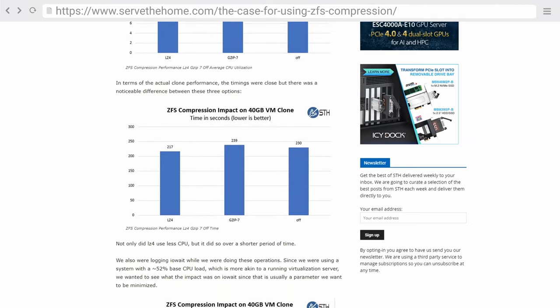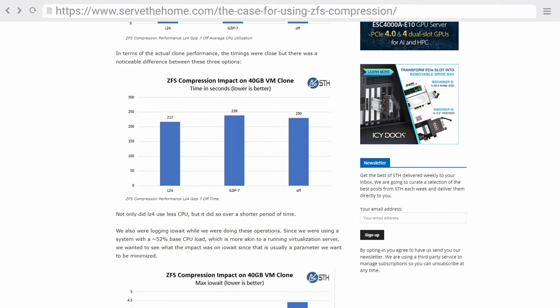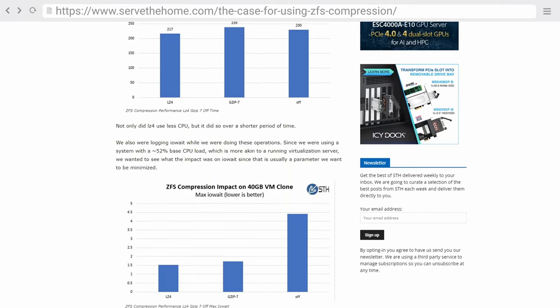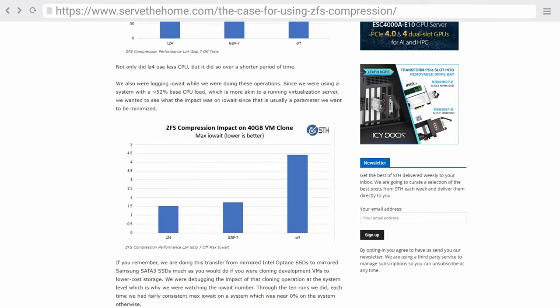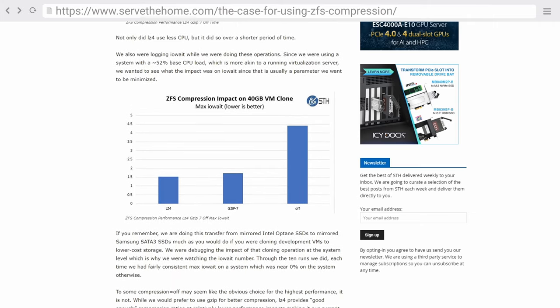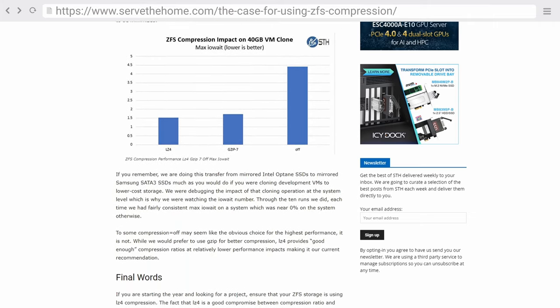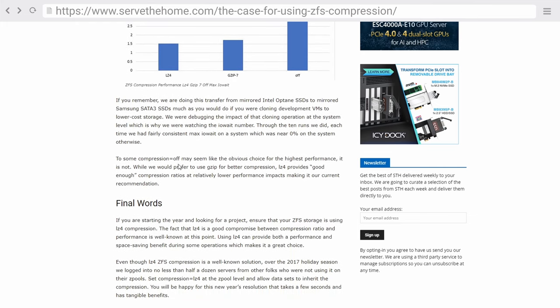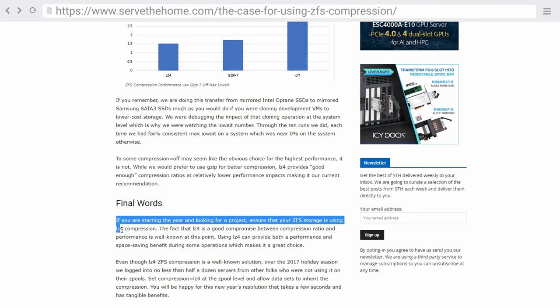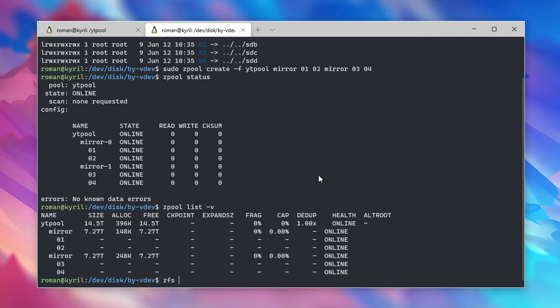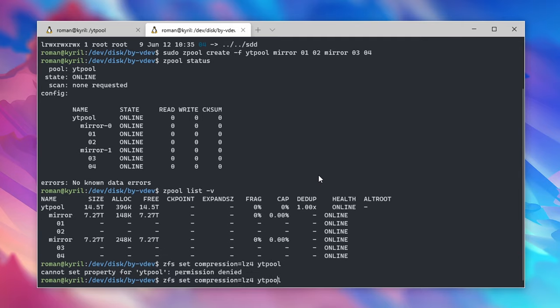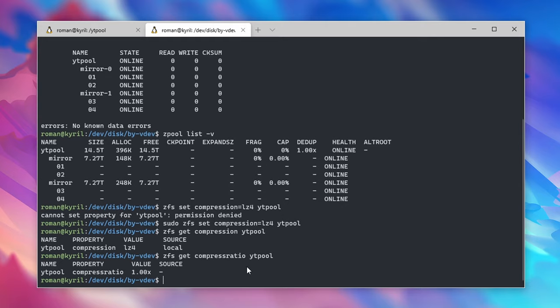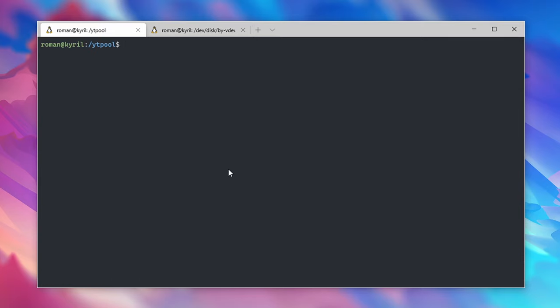Now the next thing that you should definitely also do is to set up compression on your new pool. This is actually a super important step because depending on the files that you're saving in your new ZFS pool you can actually save significant amount of disk space in ZFS. Obviously the compression is going to be lossless meaning no data is going to be altered. So to set up compression on your ZFS pool type in sudo zfs set compression=lz4 followed by the name of your ZFS pool. You can get the compression ratio of your pool by typing in zfs get compressratio followed by the name of your ZFS pool.